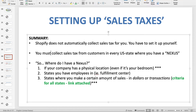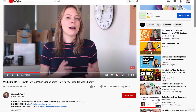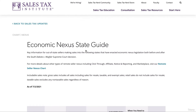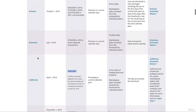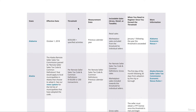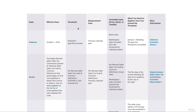Criteria number three: states where you make a certain amount of sales above a particular threshold, either in dollars or transactions. This threshold will be different for every single state — that's why it gets a little confusing. I've added a link in the attached resources that shows the criteria for every single state. Once you meet that threshold you have an economic nexus in that state. For example, in Alabama the threshold is $250,000 in revenue — once you hit that, you have a nexus in Alabama.